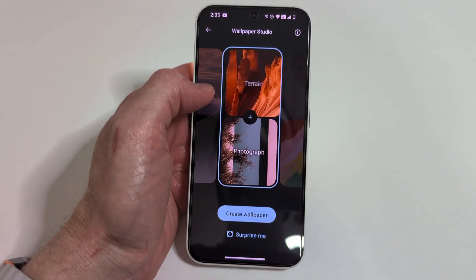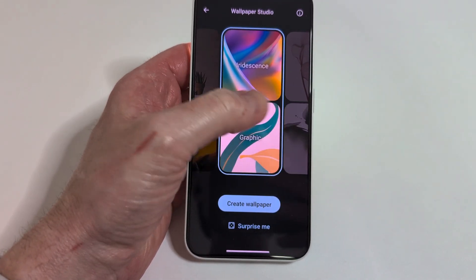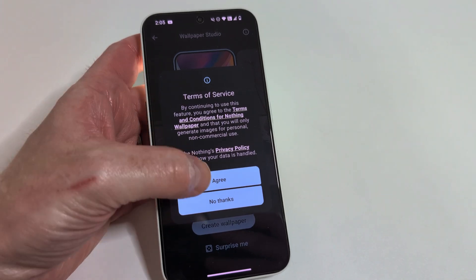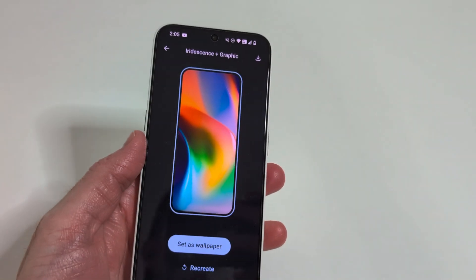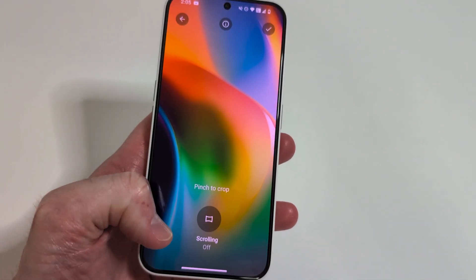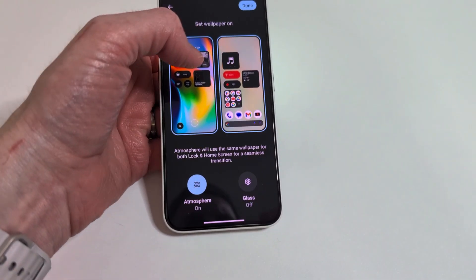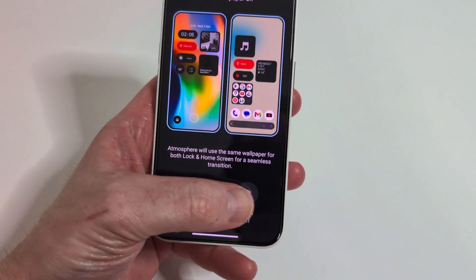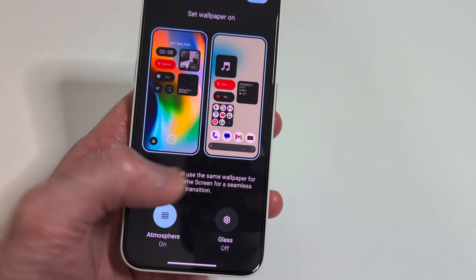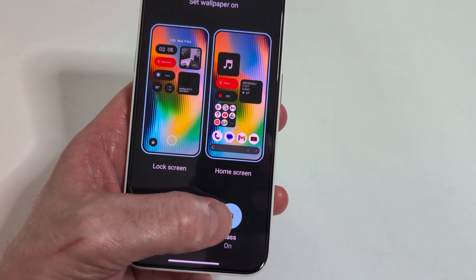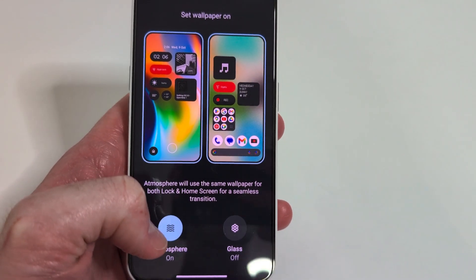Get the latest news from eSIM Studios — your trusted companion in the world of Android and Nothing. Nothing Phone 2a users are receiving the open beta for Nothing OS 3.0, and we previously posted a video showing you how to download and install it. The Nothing Phone 2a will pick up access in November for the full Android 15 stable build, followed by the Nothing Phone 1, CMF Phone 1, and the Phone 2a Plus in December.